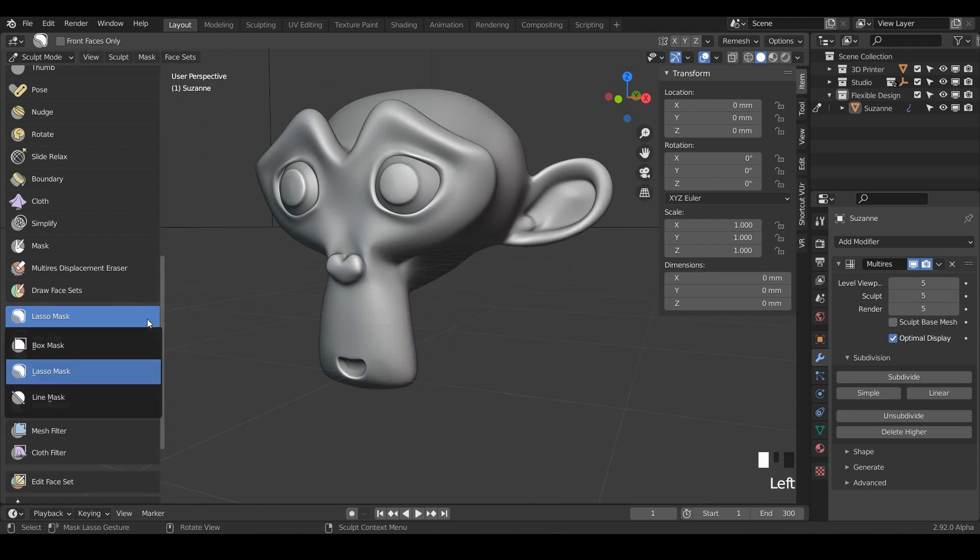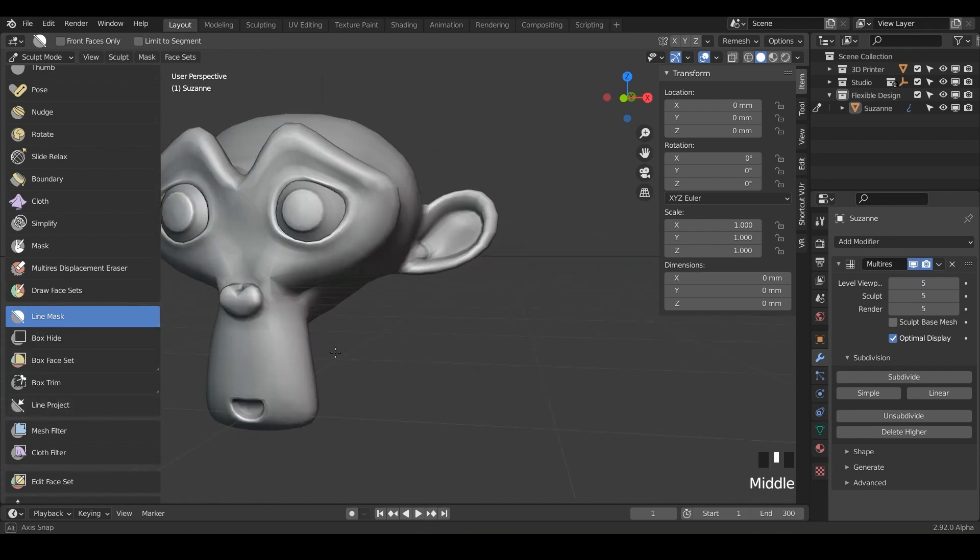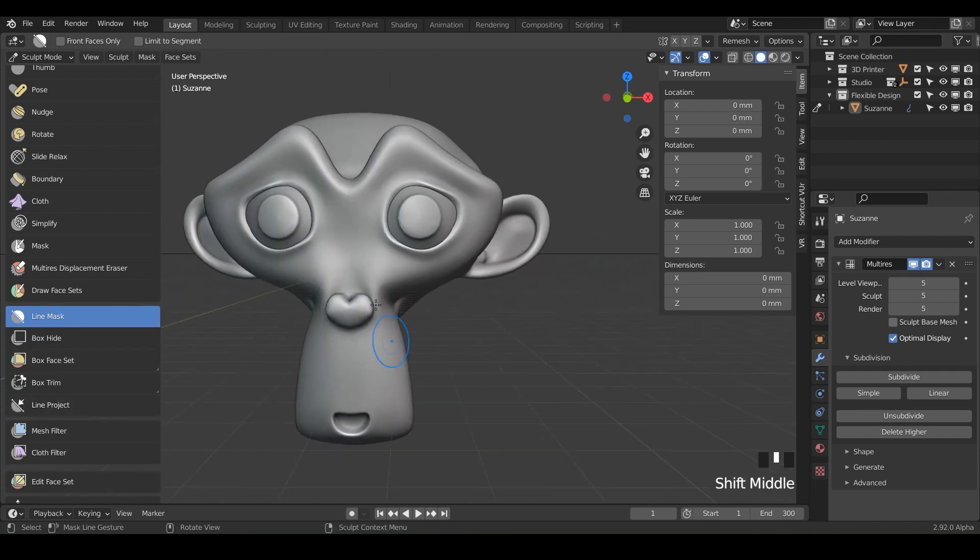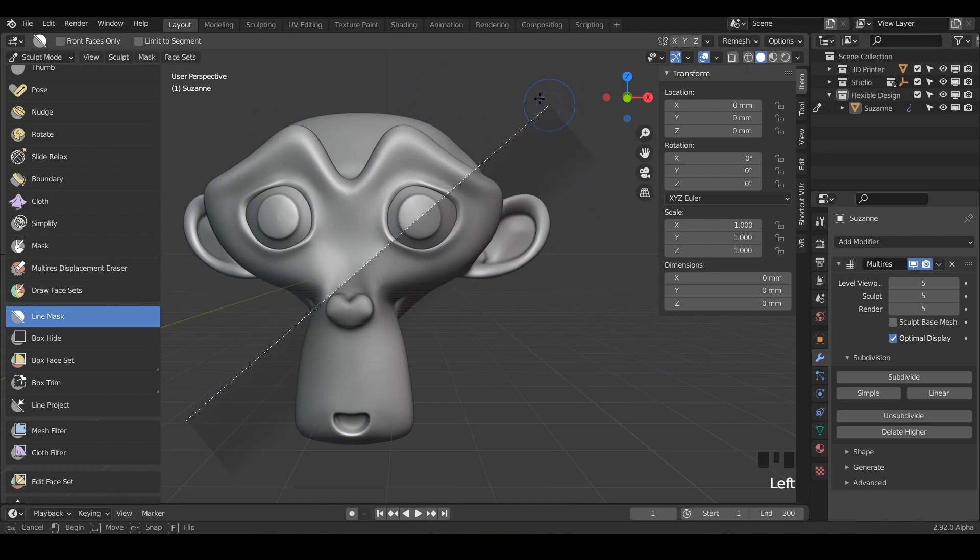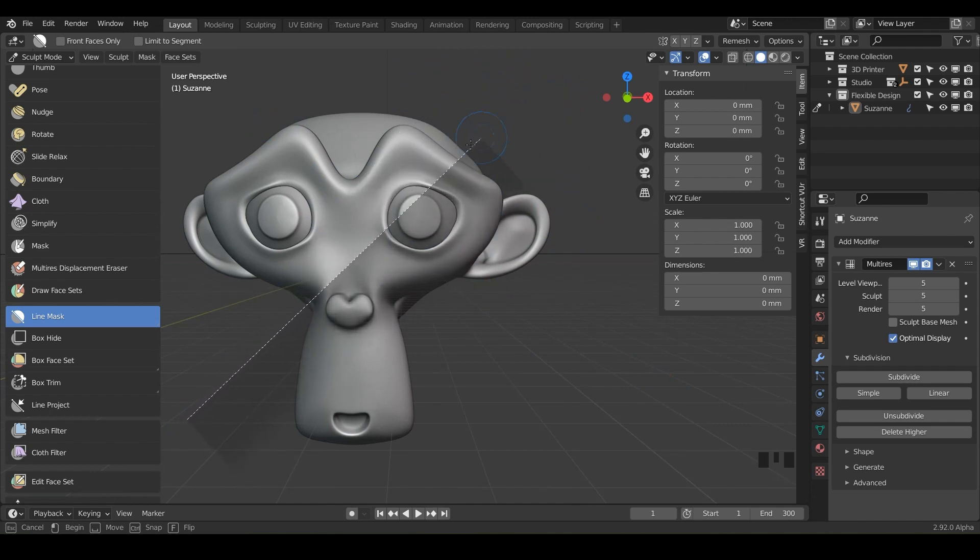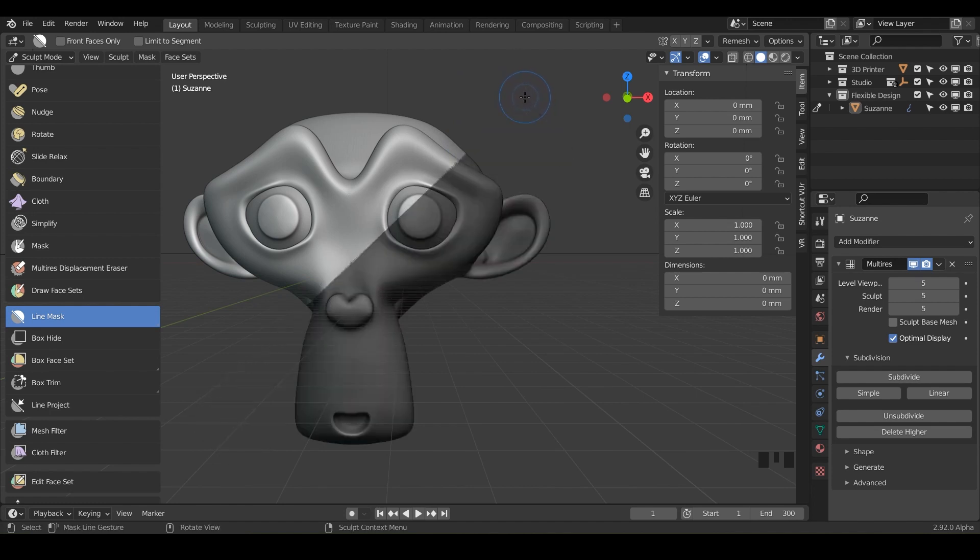And the next mask tool is the line mask tool. And this one's pretty new, but it's just going to let you, like the box one's only going to go up and down, left and right. This one you can do at angles. So notice you can see kind of a shadow going to the right side of this line and that's telling you which way it's going to mask. So when I let go, notice it does that side.